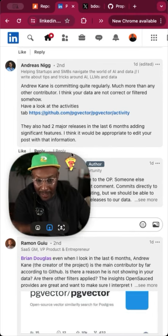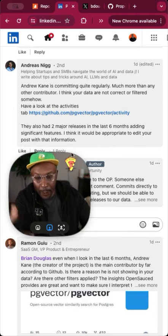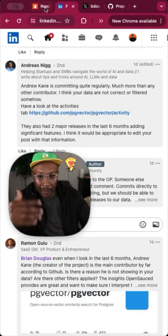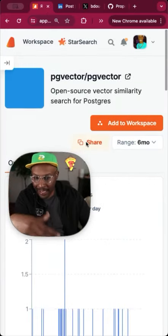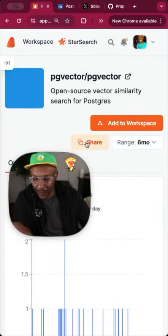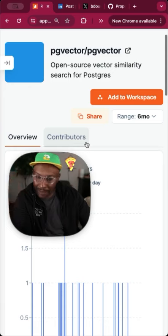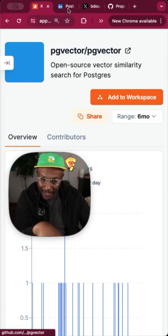Contributions on PG Vector are actually not going through a PR. And the way we do this on OpenSauce is we actually look at PRs first. We're not specifically looking at commits by themselves.